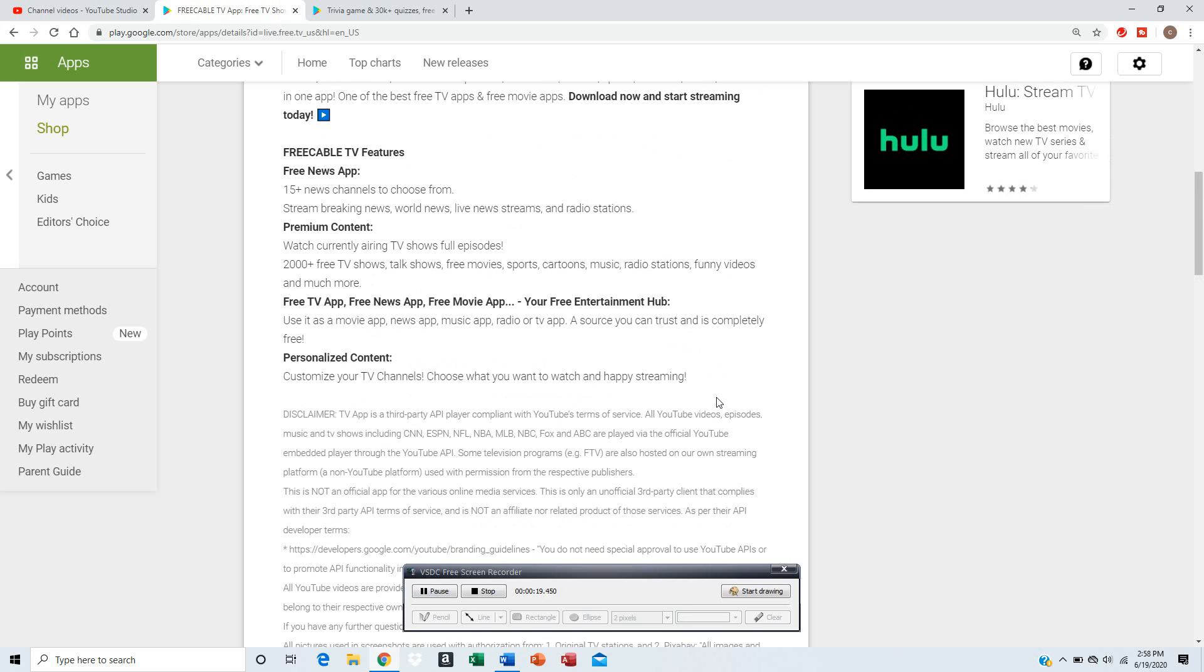If you want premium content, you'll have to spend like ten dollars a month extra to get full TV show episodes airing at current times, like live.